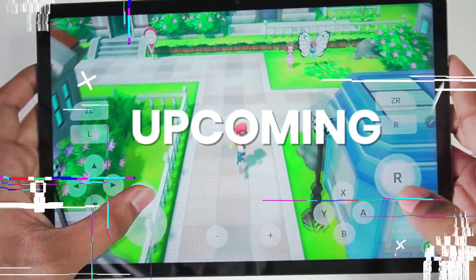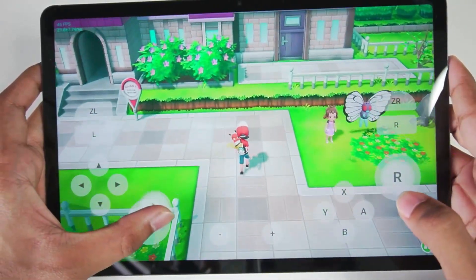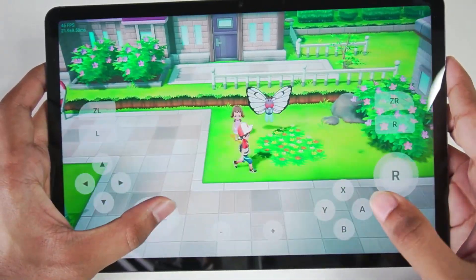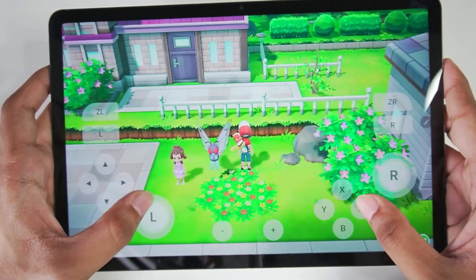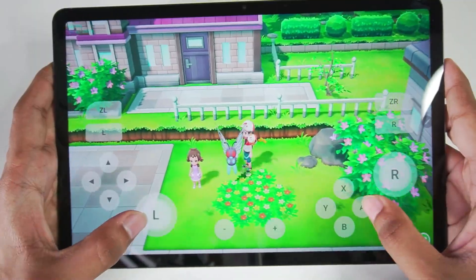As you guys can see, I am playing Pokemon Let's Go Pikachu on the brand new Skyline Enhanced Emulator. Let's get started.